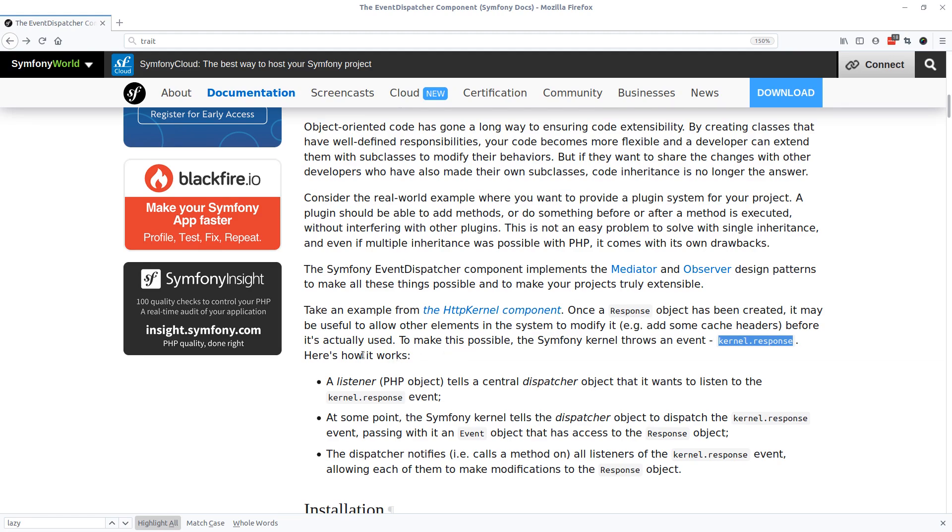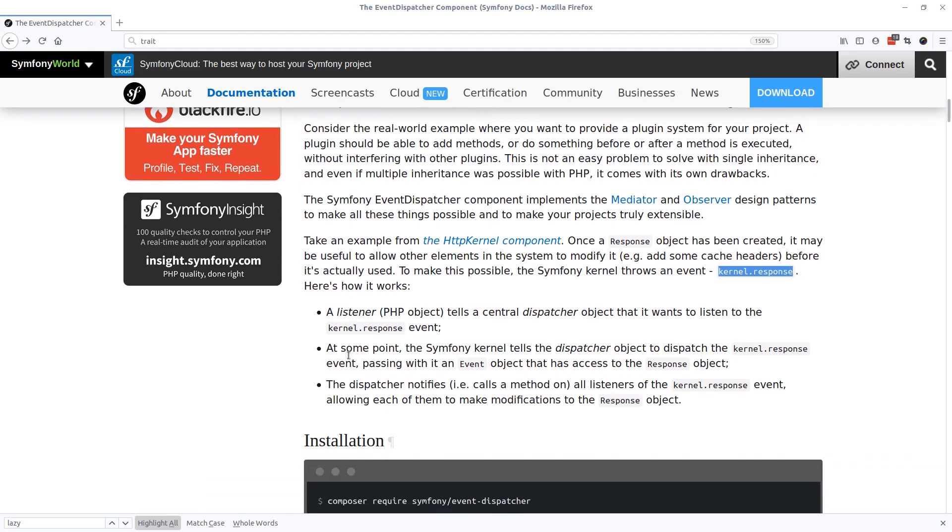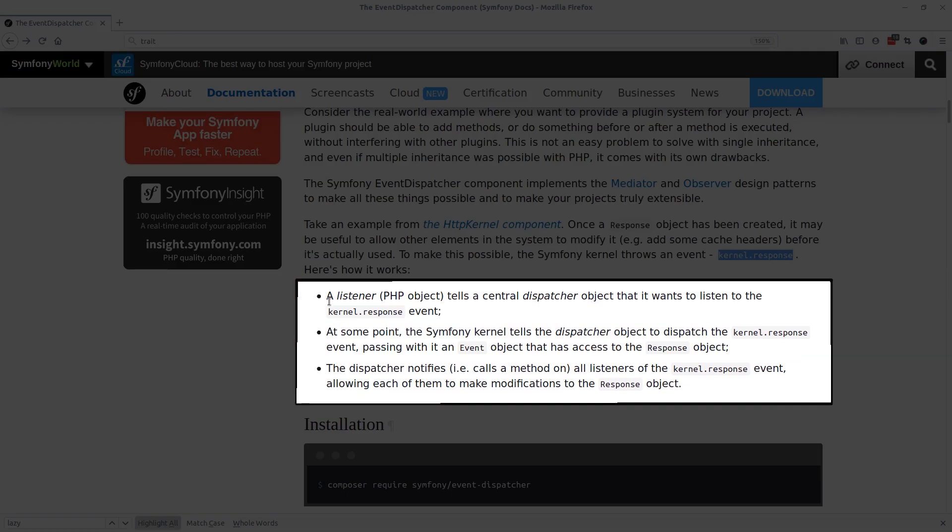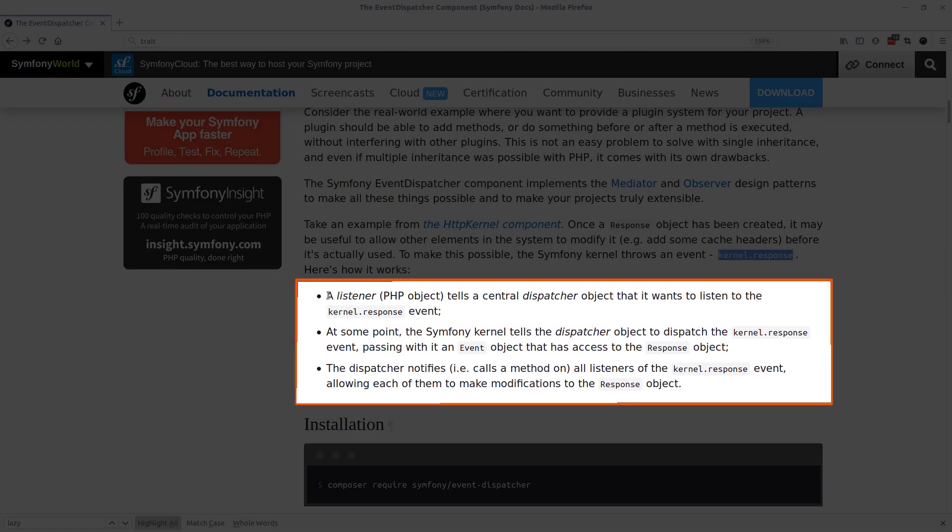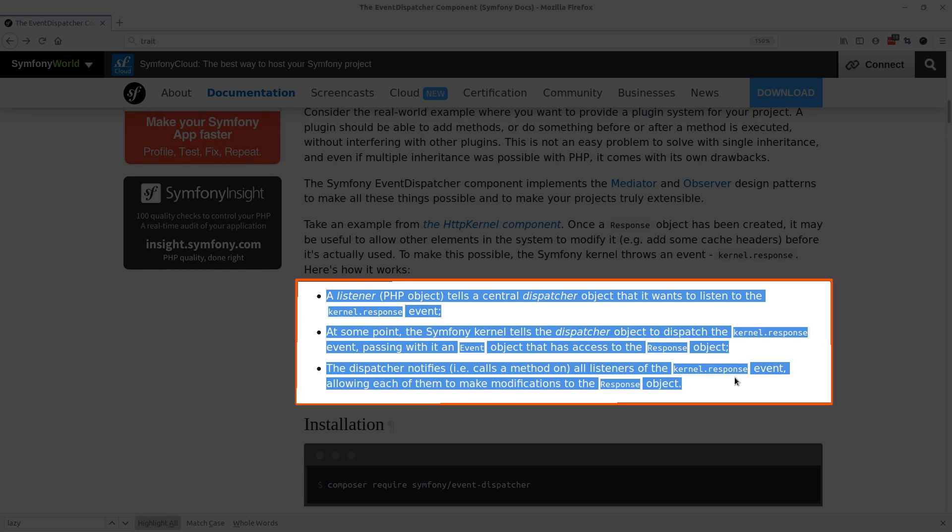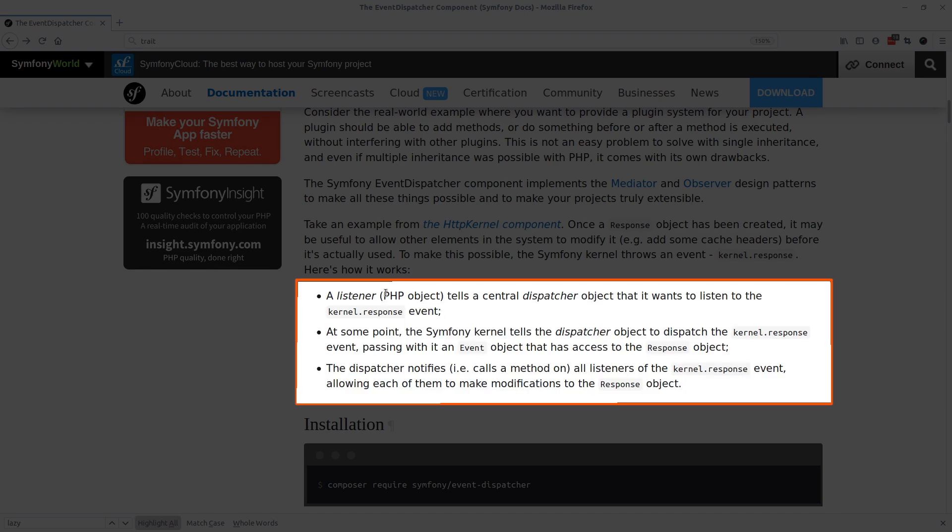This is really self-explanatory and amazing. Three points explain the integrity of this system. First, a listener, which is a PHP object for instance, tells a central dispatcher object that it wants to listen to a kernel response event.